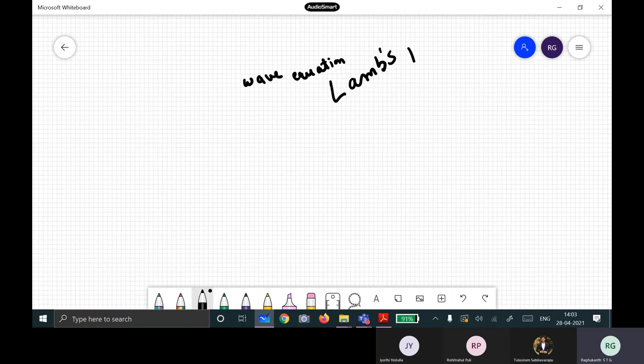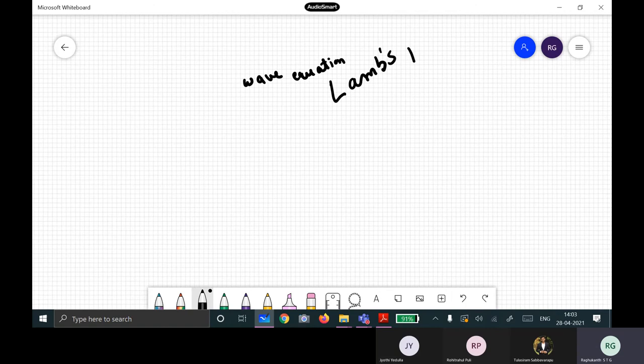The wave equation, and how to solve the LAMS problem — if you have seen those videos, it is perfectly fine. You know how the wave equation comes about.